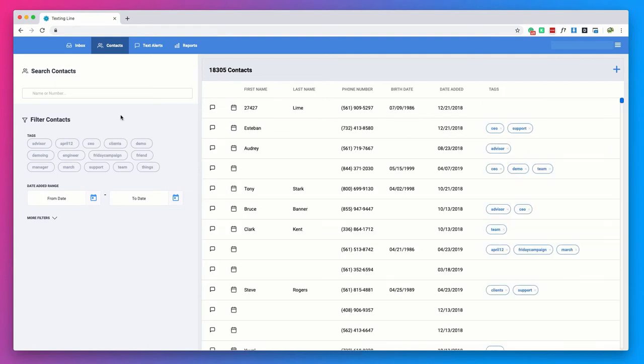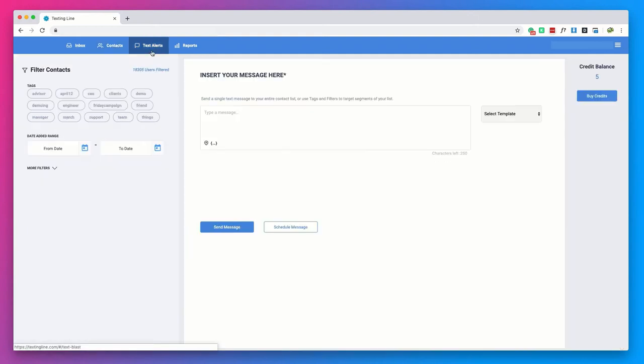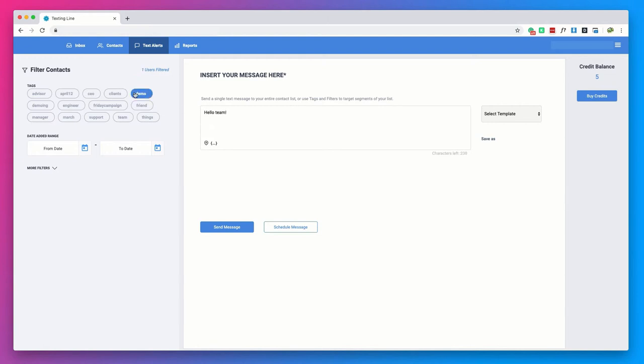To send a text alert to an unlimited number of contacts, head to the text alerts tab. Enter in your message or select a template and make sure all of your merge tags are where they need to be to ensure that your message is customized according to the contact.